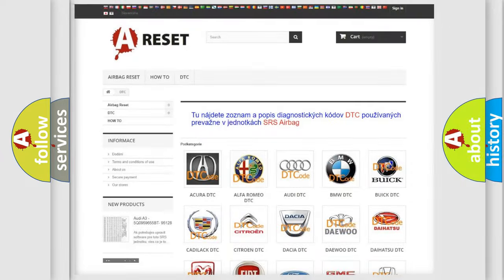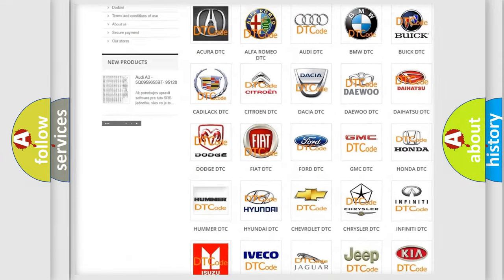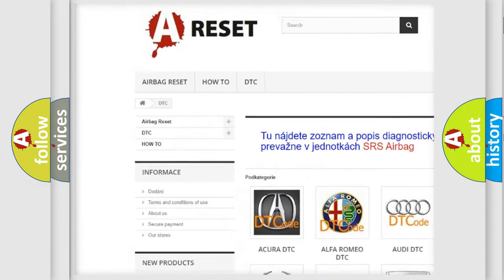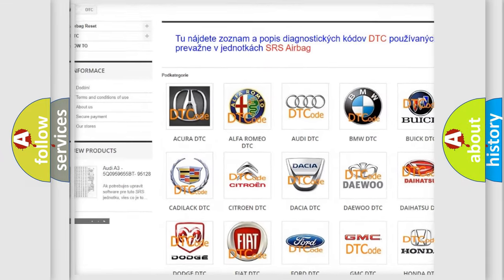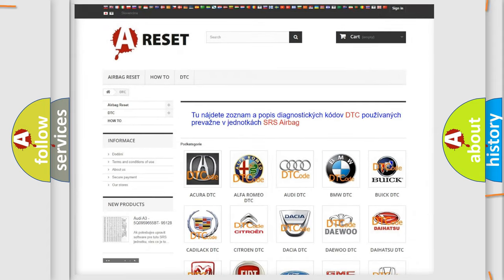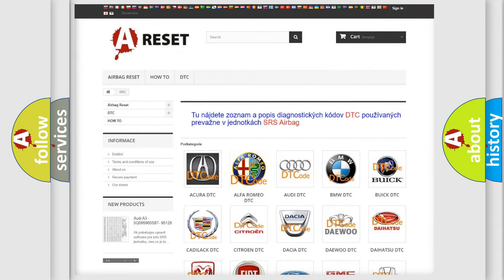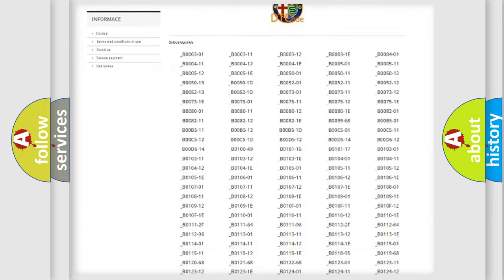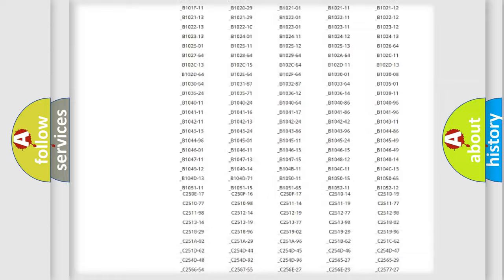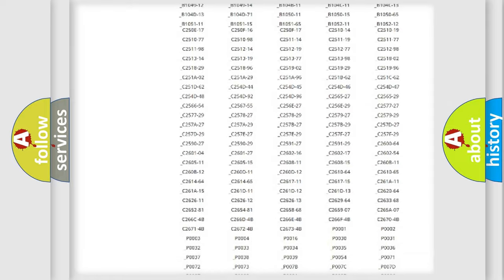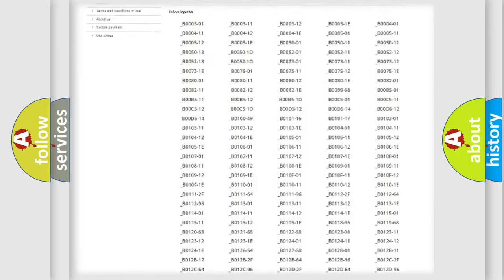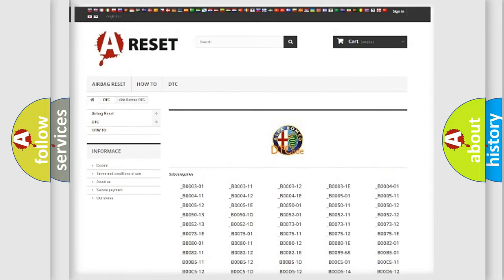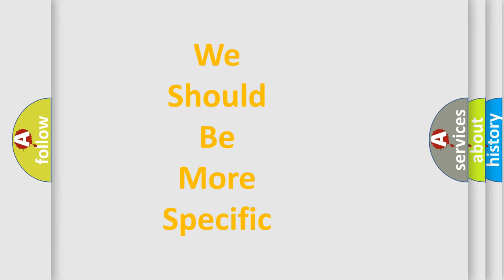Our website airbagreset.sk produces useful videos for you. You do not have to go through the OBD2 protocol anymore to know how to troubleshoot any car breakdown. You will find all the diagnostic codes that can be diagnosed in Alfa Romeo vehicles, and also many other useful things.